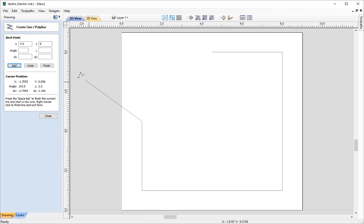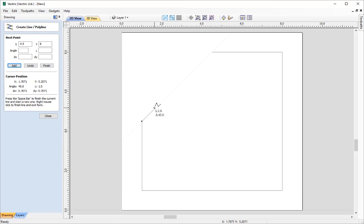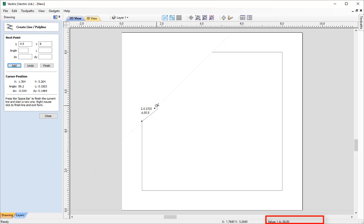Instead of entering the angle and length value in the form, we can do this on the fly using keyboard shortcuts. Type the angle we want — 38 — then the letter A to represent it's an angle. You can see at the bottom right we have A:38. Then we give it a value: 1 inch long — type 1, see it appear, then simply press Enter, and that creates that vector for us.